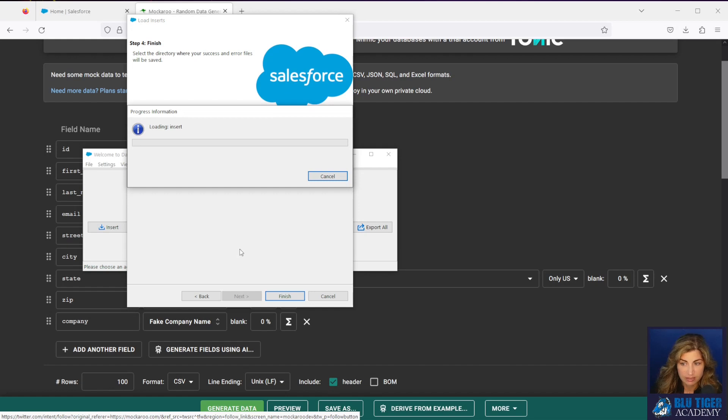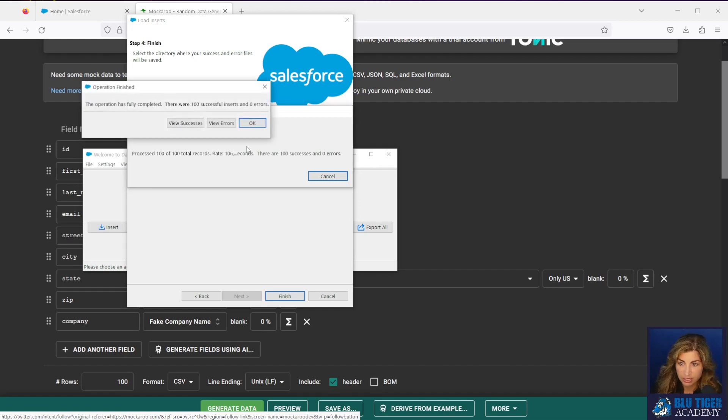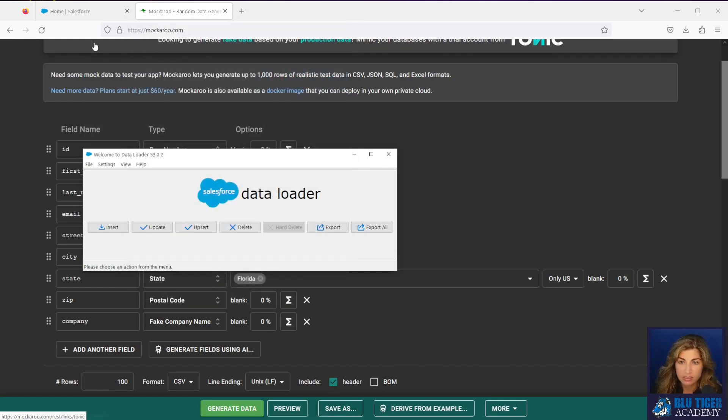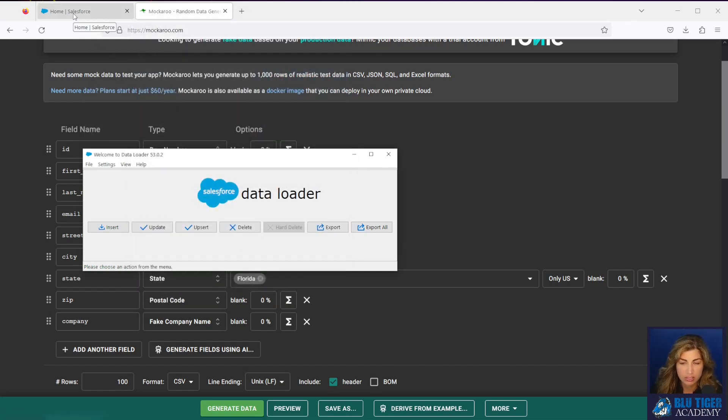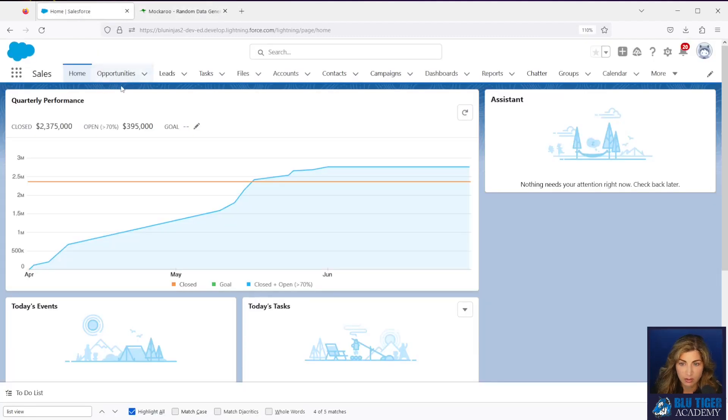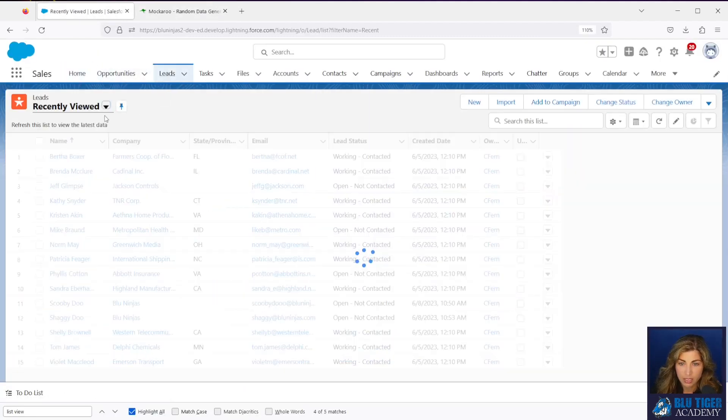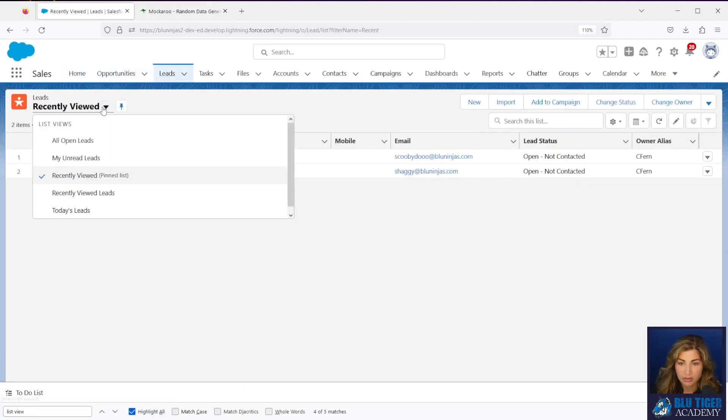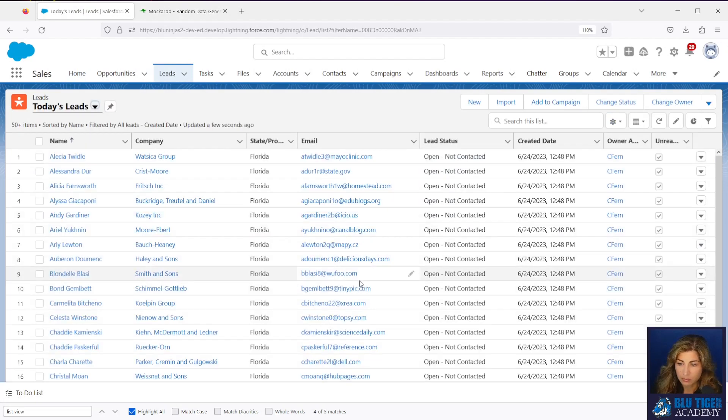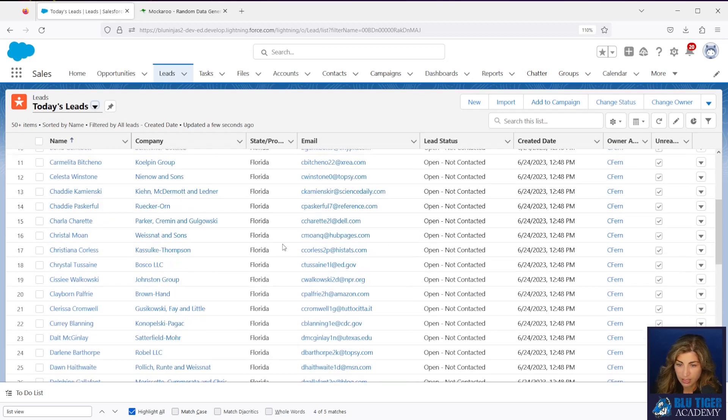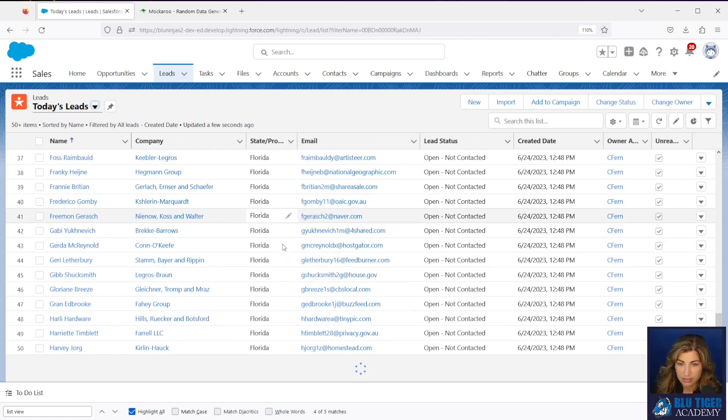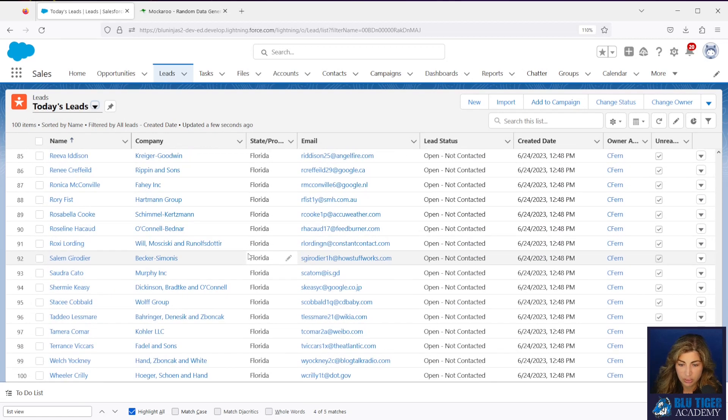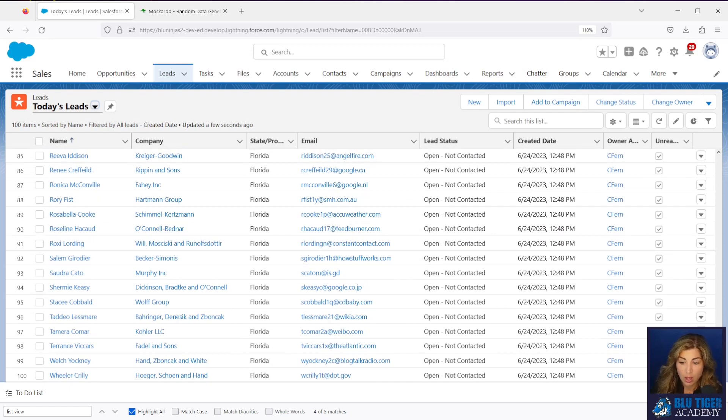Then we should get a success message here. Yep, we're all set. Okay, so our leads have gone into Salesforce. Let's just go check those out. I'm going to go to my leads tab and then I have a list view called today's leads that is filtered to only show the leads that were created today. And I can see we have a hundred leads that were created today. So that's perfect. Everything went in perfectly.